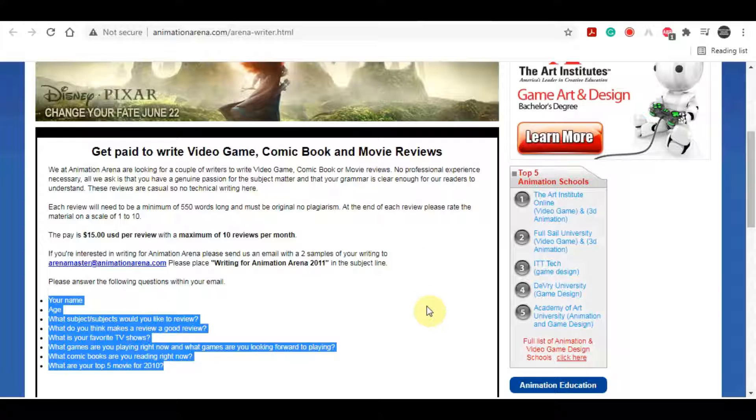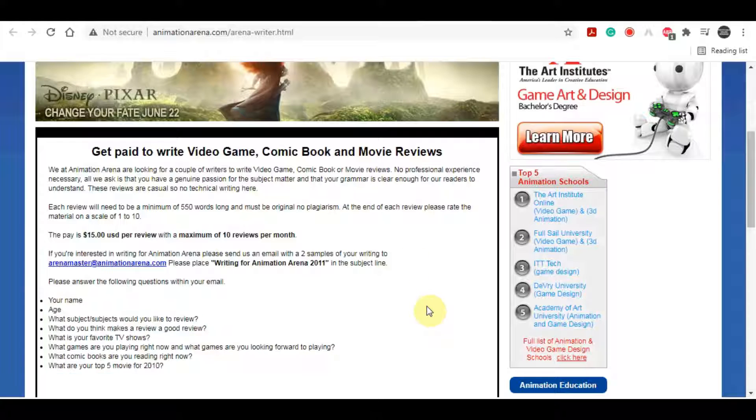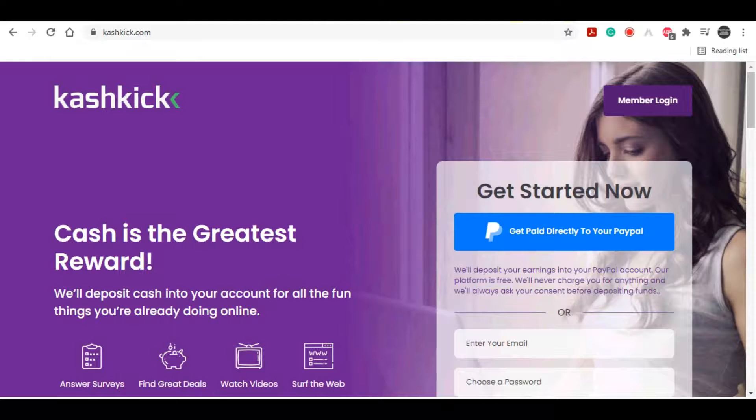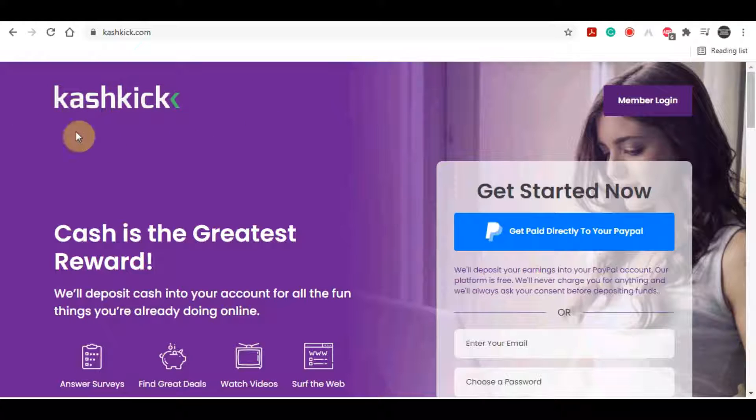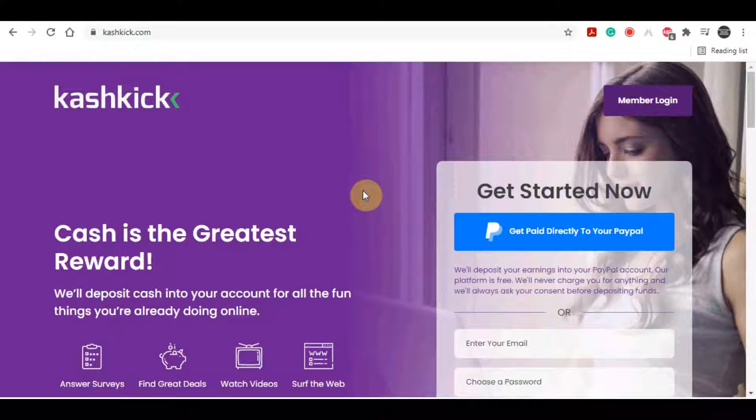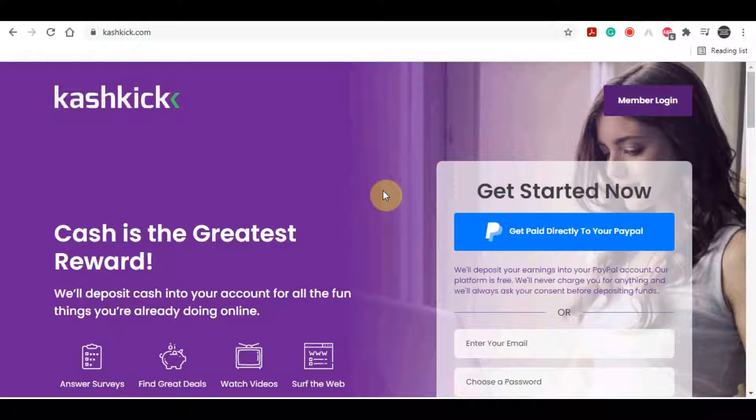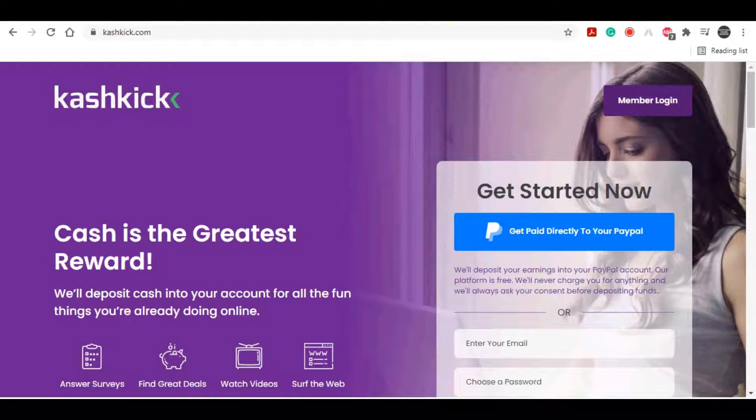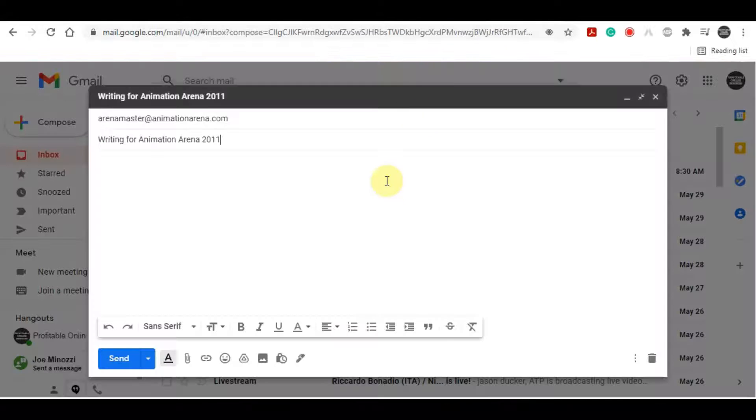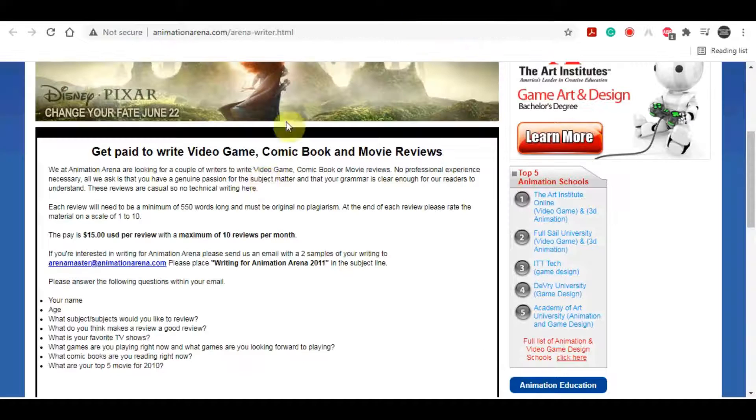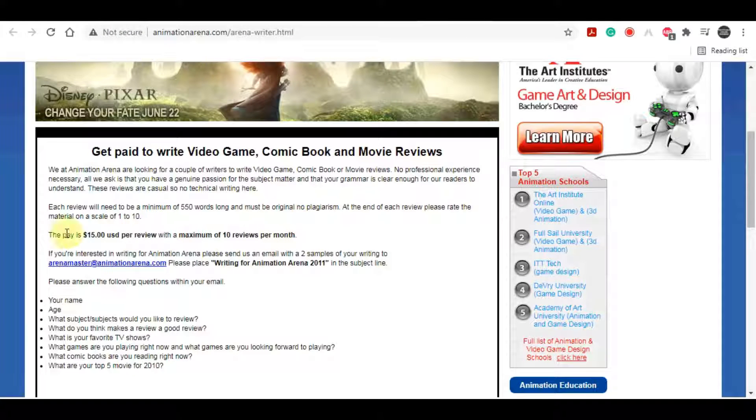And now the better and a more modern way of making money by watching videos online is by using this platform, this website over here called Cashkick. This is an additional platform, an additional app that I wanted to share with you to help you actually maximize your results. So if you submit 10 reviews on the previous website, you can make up to $150 a month.